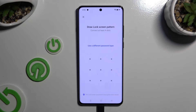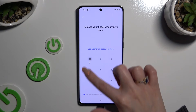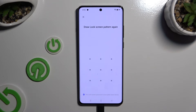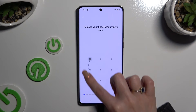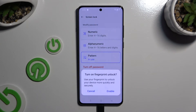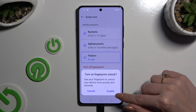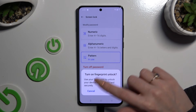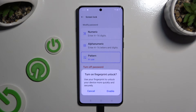When you're ready, create it and repeat it to confirm it. If you wish to add your fingerprint right away, choose enable in the pop-up and follow all of the instructions.